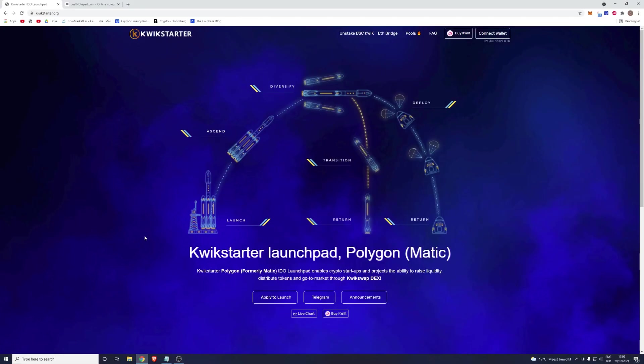Hello everyone and welcome to our QuickSwap bridging tutorial. Today I'm going to show you how to bridge your tokens from the Ethereum chain over to the Polygon chain. Please keep in mind this is necessary if you want to participate in our upcoming IDOs.